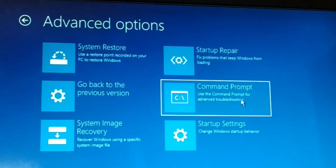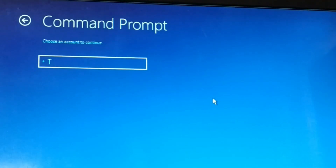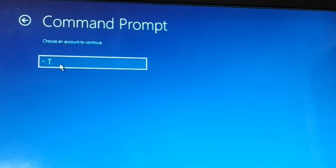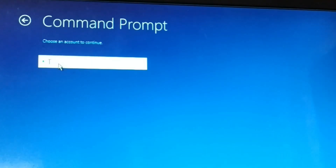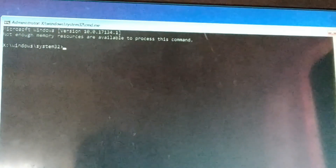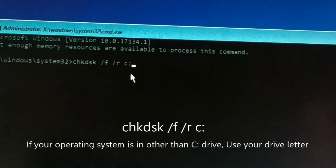Click on Troubleshoot, then choose Command Prompt. Choose your user account — you might have multiple users, so select the correct one. Make sure the account has administrator privileges. Enter your password if the account is password-protected and click Continue. Now you have a command prompt open.